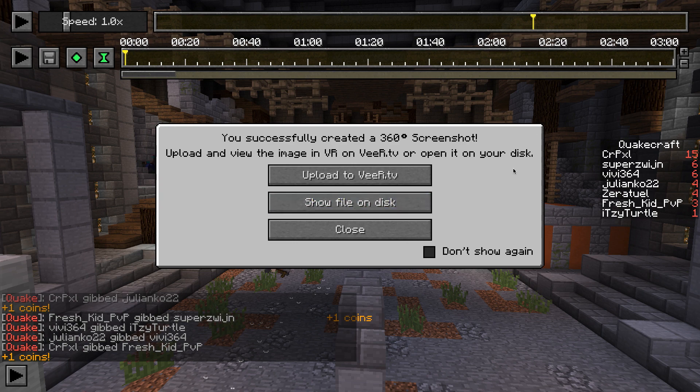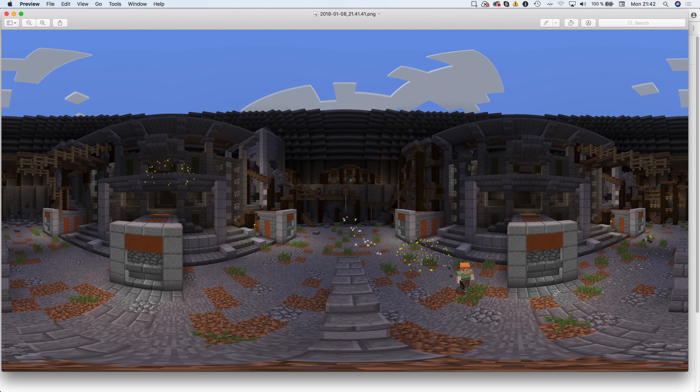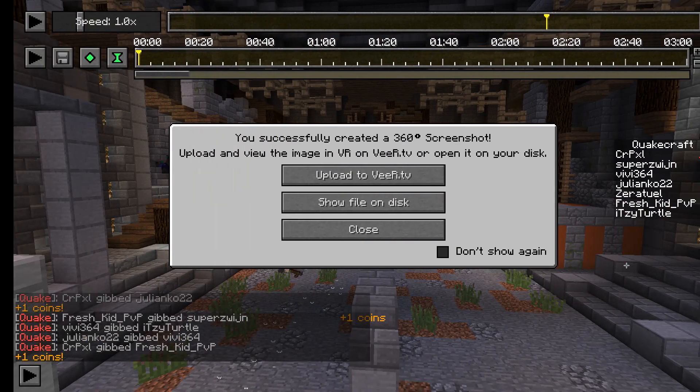Once a screenshot has been taken, you can have a look at it on your disc. This makes sense in the case of normal screenshots, but in the case of 360 and VR screenshots, you probably want to view them in a dedicated VR viewer.